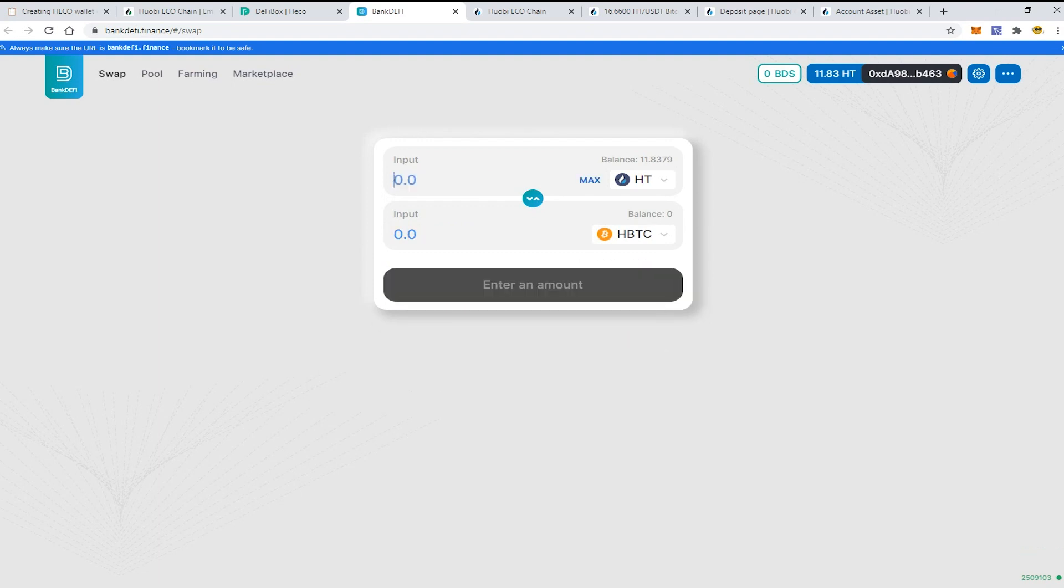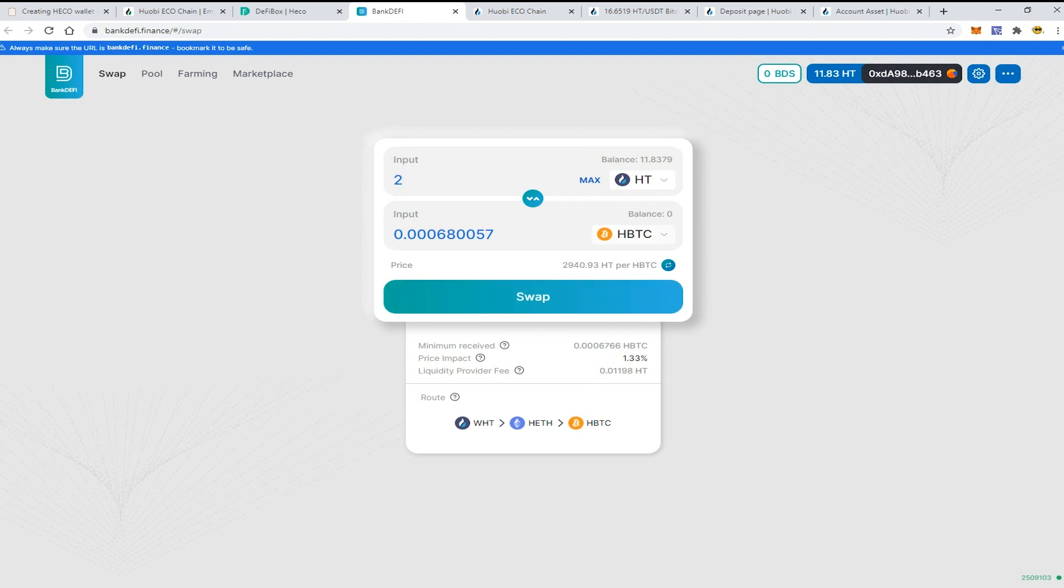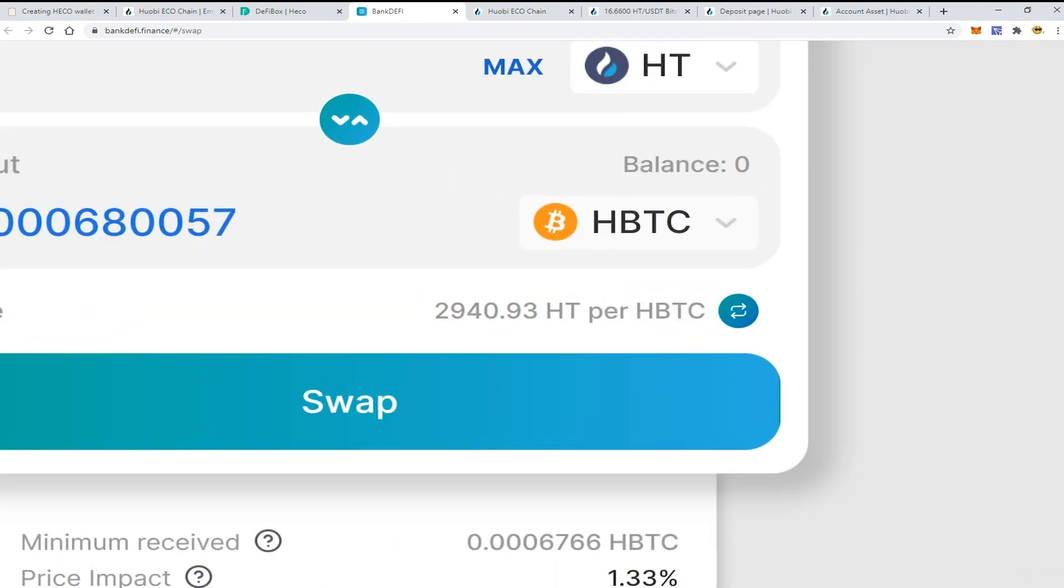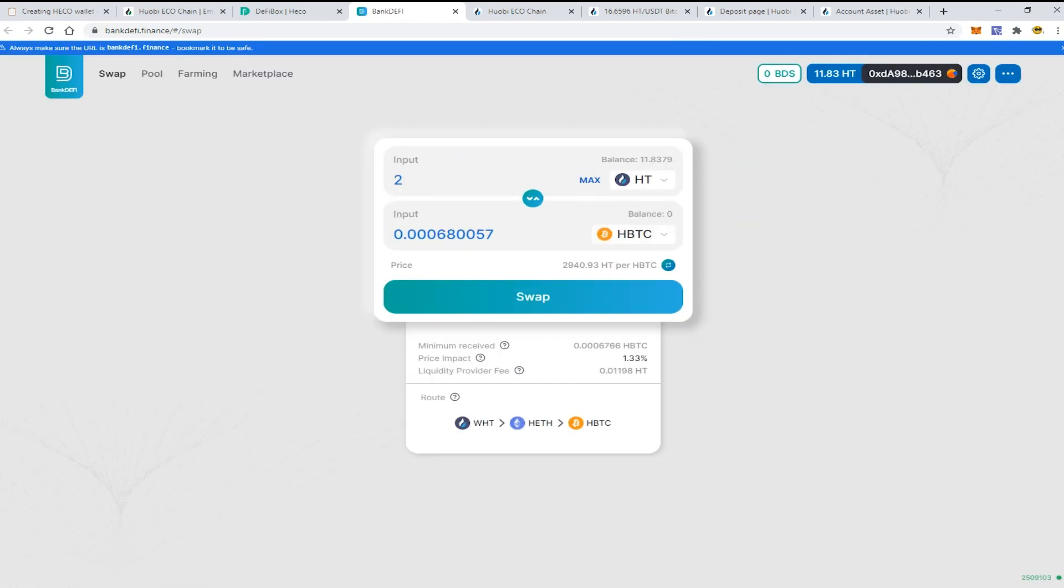After that just press the button swap. There is a small provider fee which is average - 0.5% - it comes from the swap.